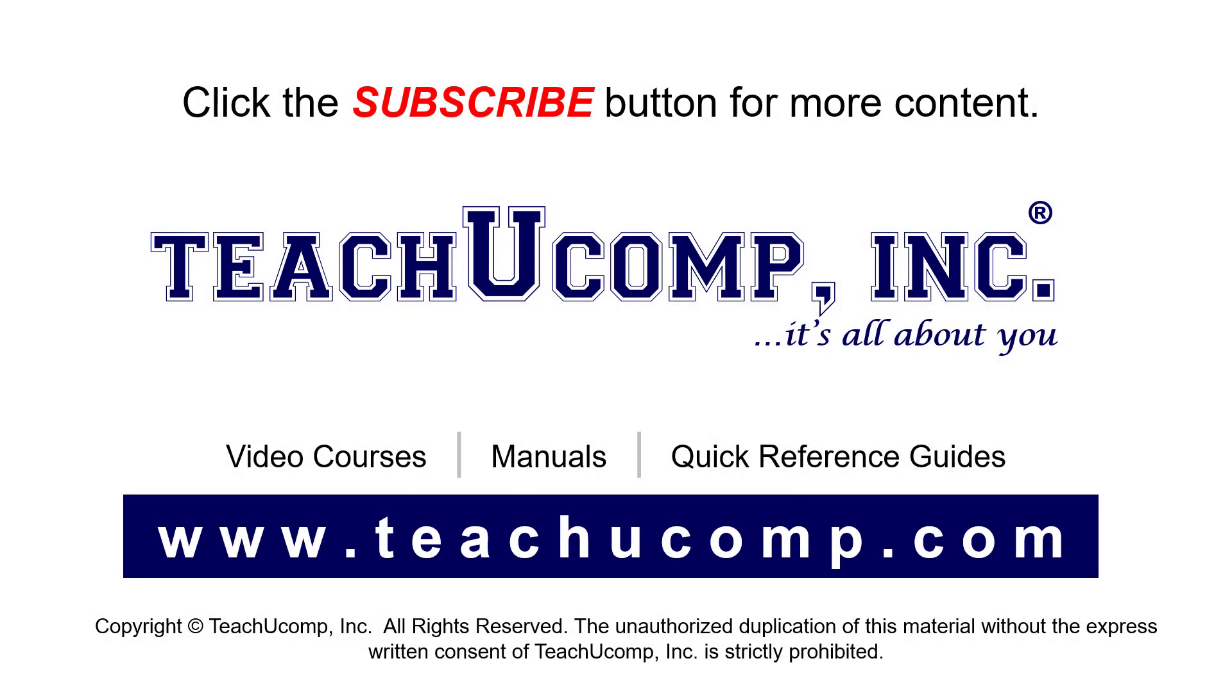Remember to click the Subscribe button to see more of our videos. See our full suite of courses, instruction manuals, and quick reference guides at www.teachyoucomp.com.